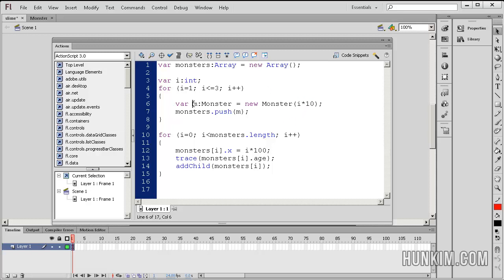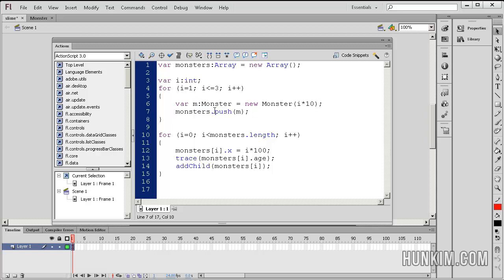So now that we have a monster with an initial age value, we're going to push it. Monsters.push. So push is a function that is available for arrays. So we're pushing to the end of the array list, the last part. We're pushing m, so we're just going to slap on a monster to the end of the array.